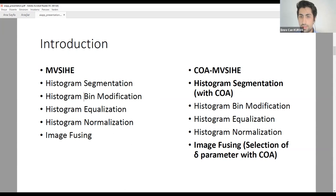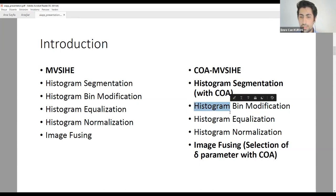The CoAMVC algorithm instead segmentizes the histogram using the CoA (Coot Optimization Algorithm), which is a meta-heuristic optimization algorithm. The other stages are not modified, but the image fusing stage is also modified to select the delta parameter.